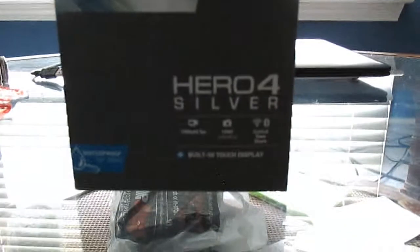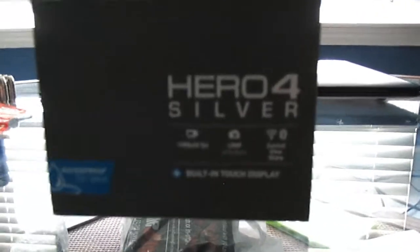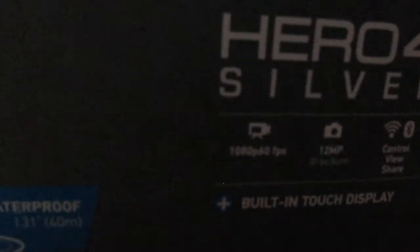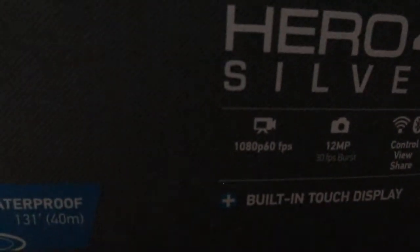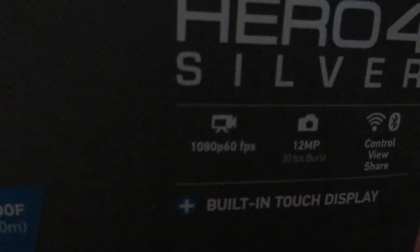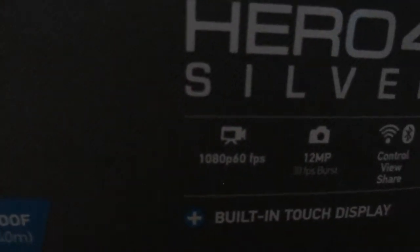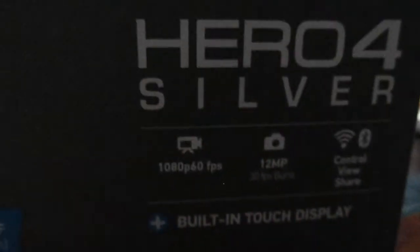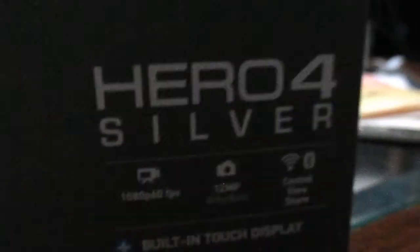As you guys can see, it's the 4 Silver Edition. Let's check out some of the specs. We'll have 1080p 60 frames per second, 12 megapixels I'm assuming that's what that means, and we'll have control view share which I don't know what that is but it looks like Bluetooth and Wi-Fi.